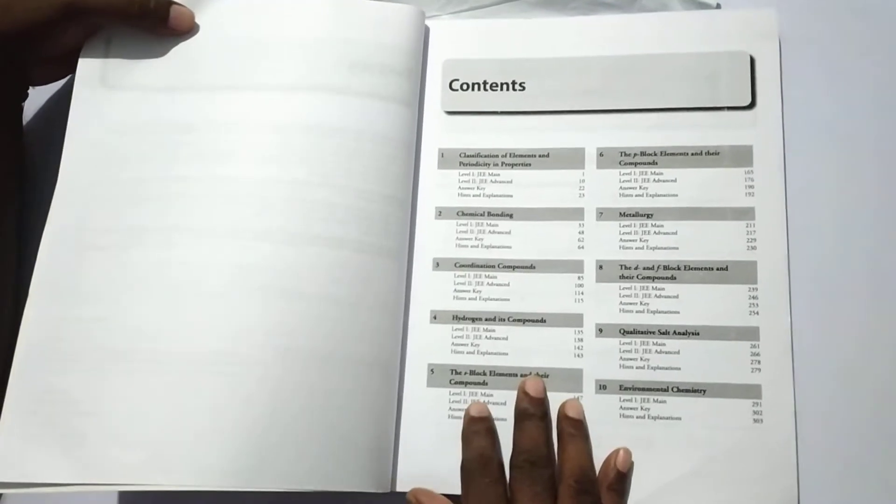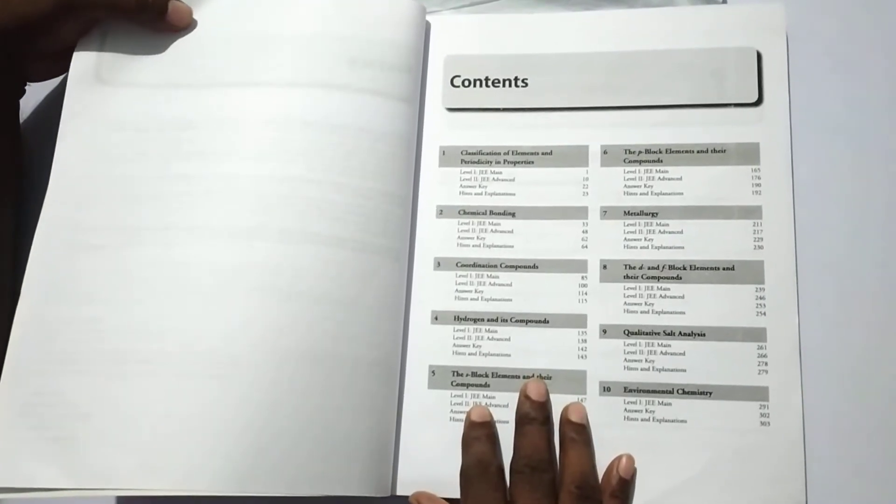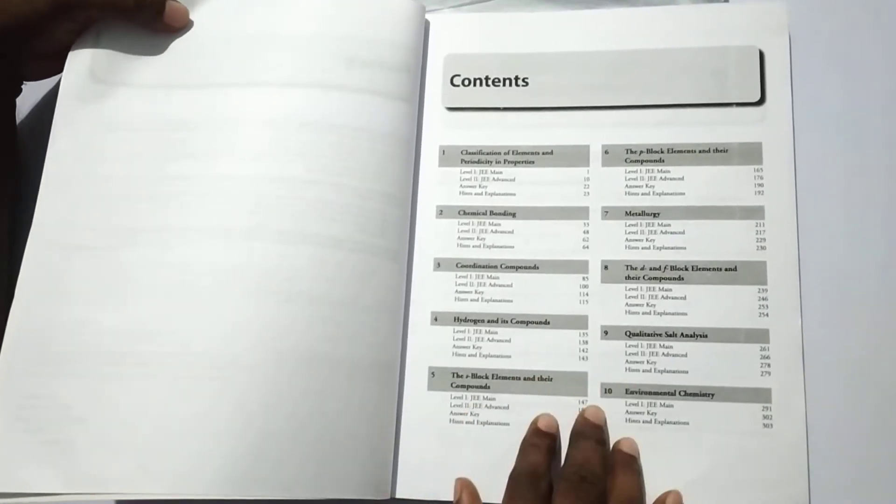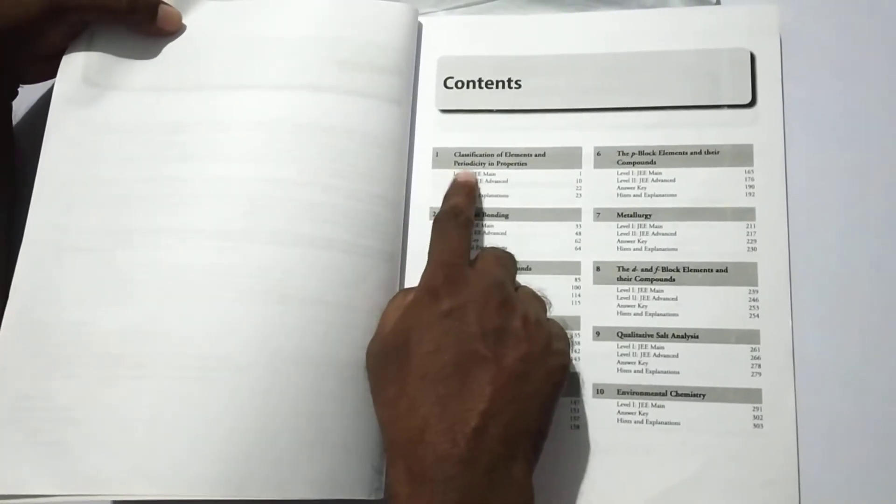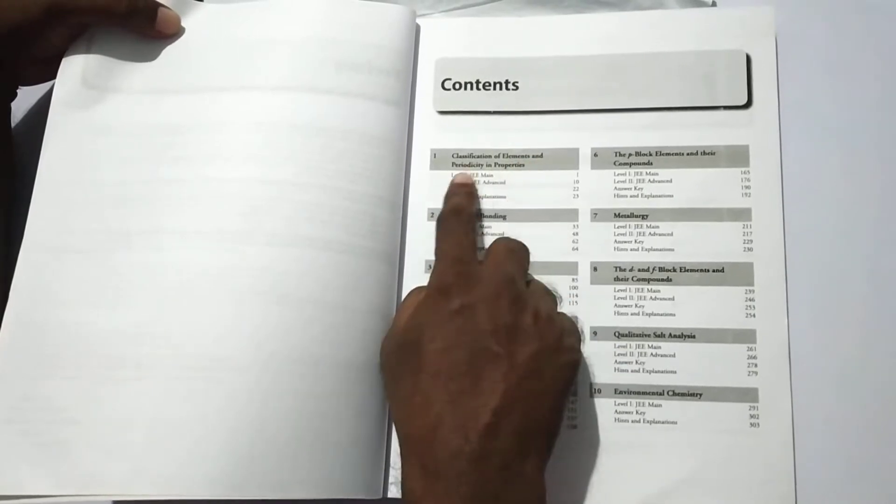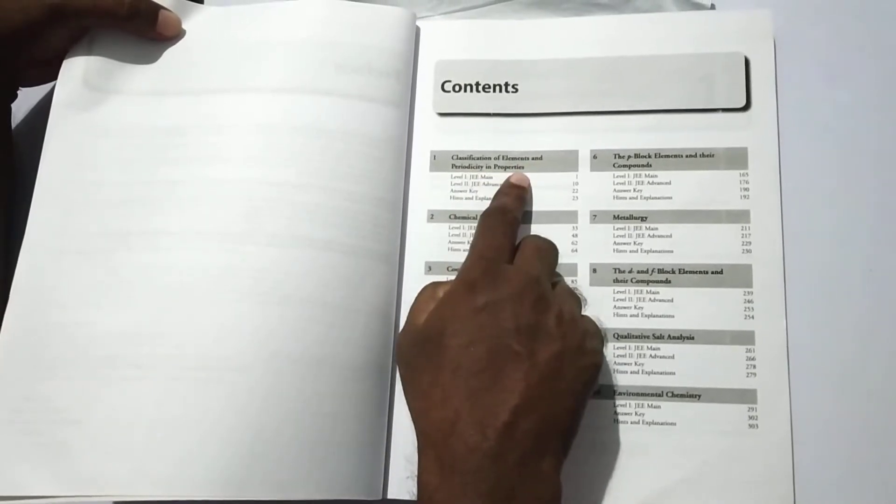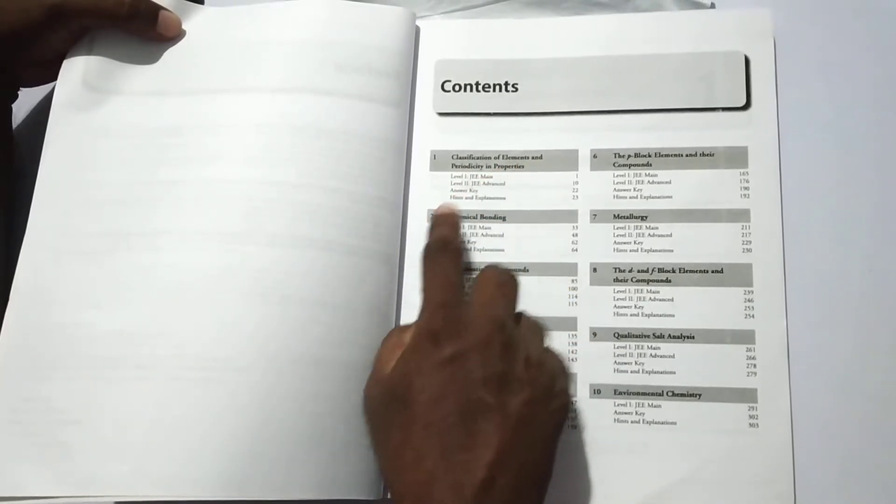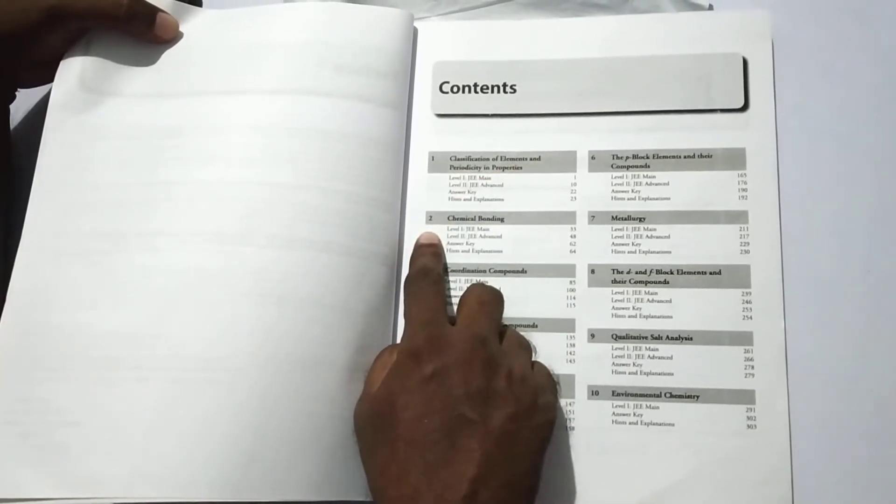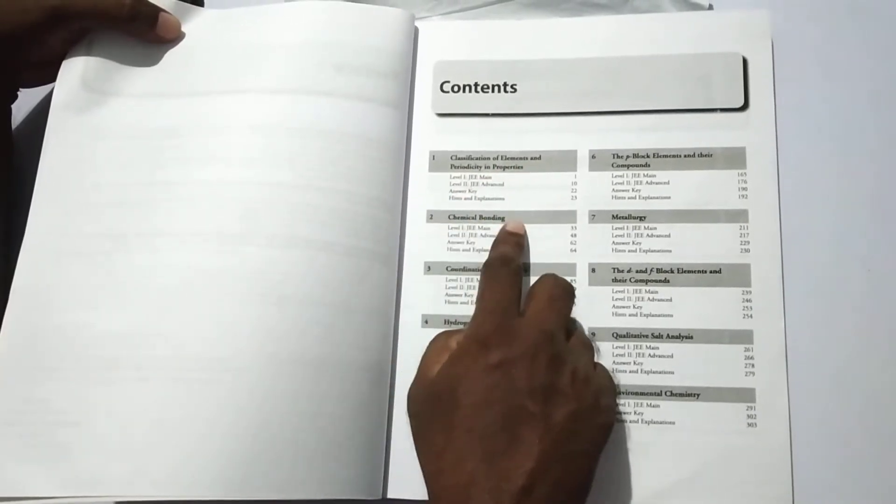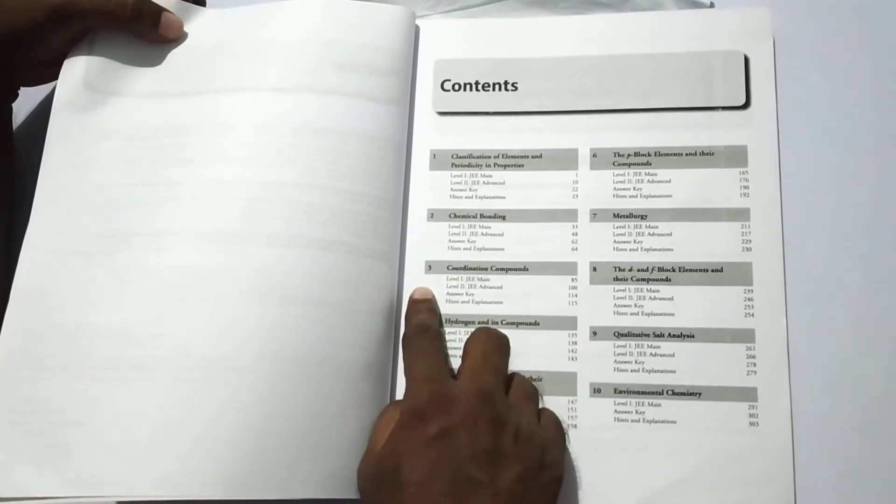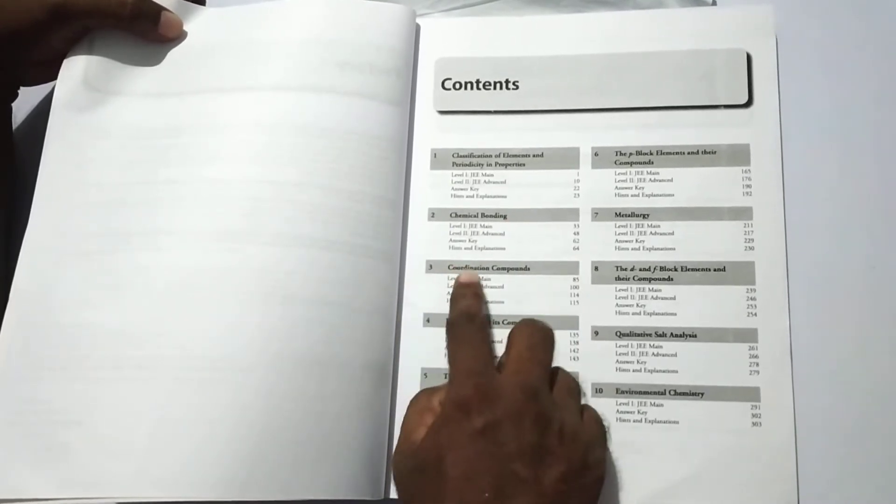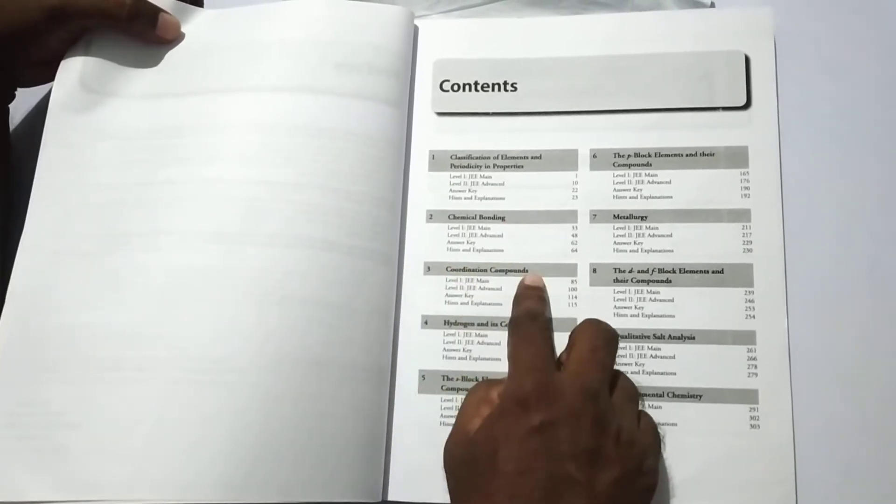In the contents, it contains 10 units. First unit is classification of elements and periodicity in properties. Unit 2 is chemical bonding. Unit 3 is coordination compounds.